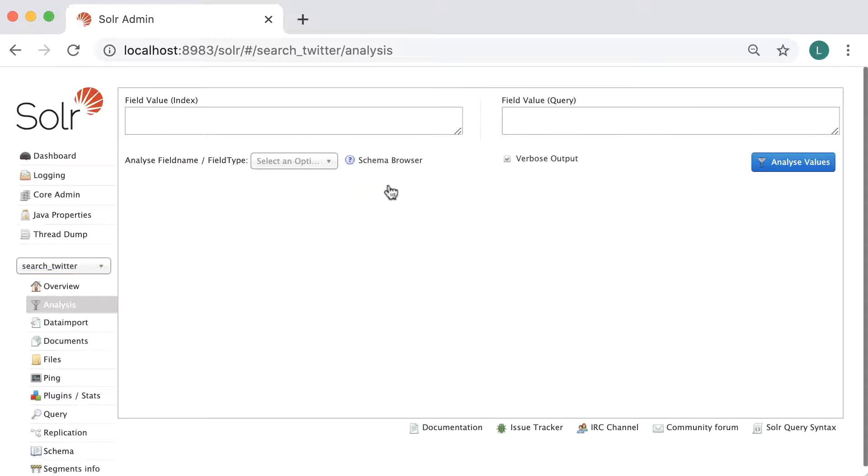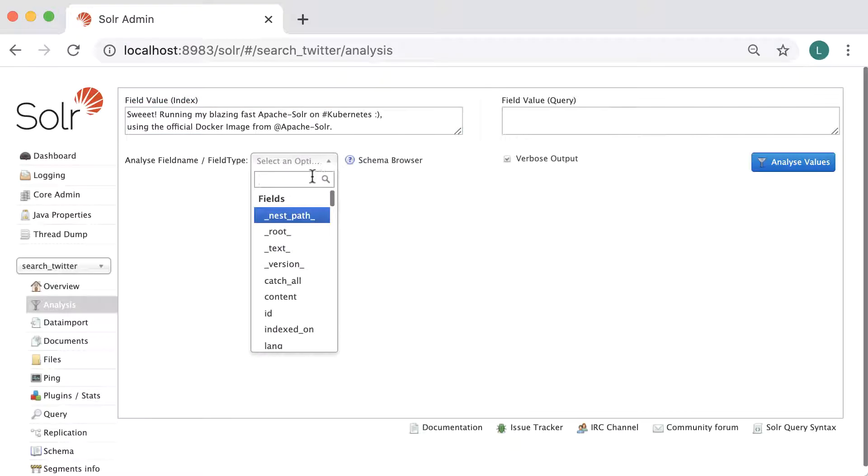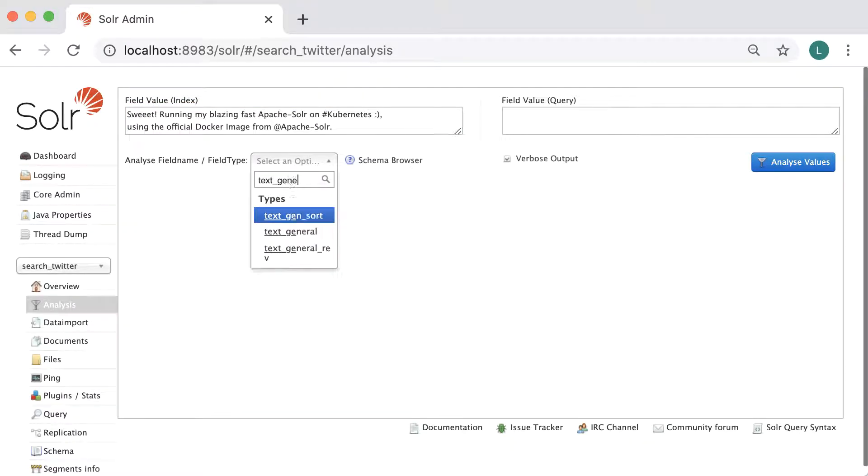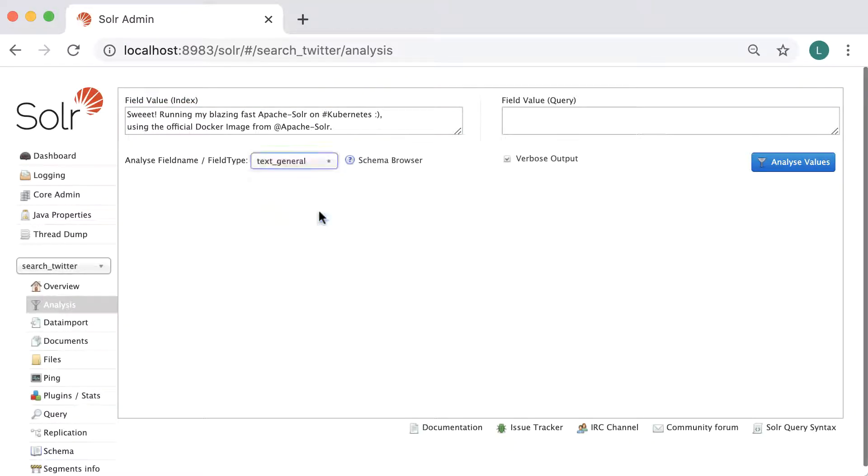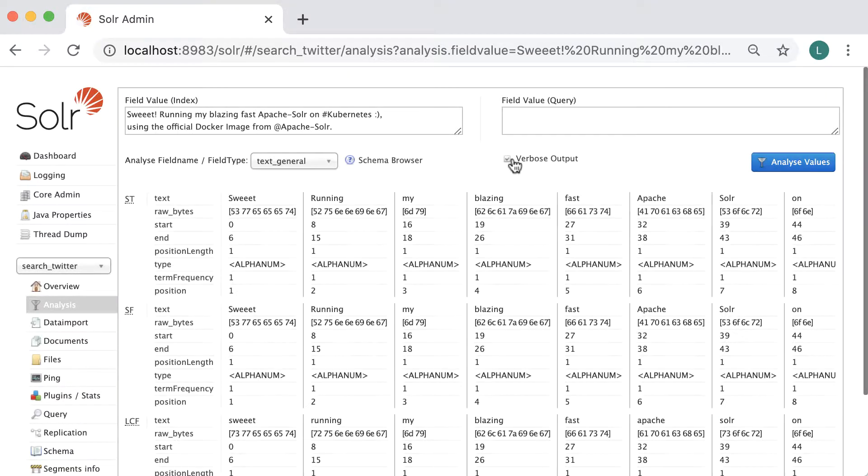Here, I will insert our previous tweet example and set the field type to text_general. I will deselect the verbose feature because I won't need all the details.